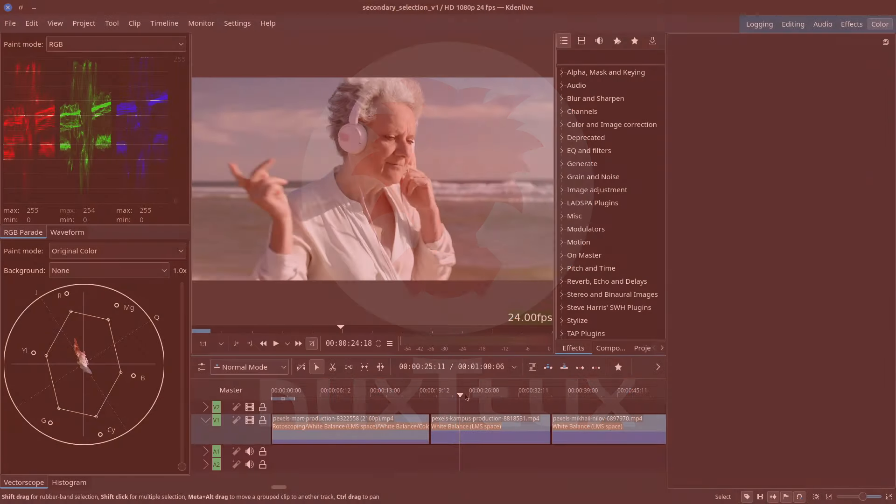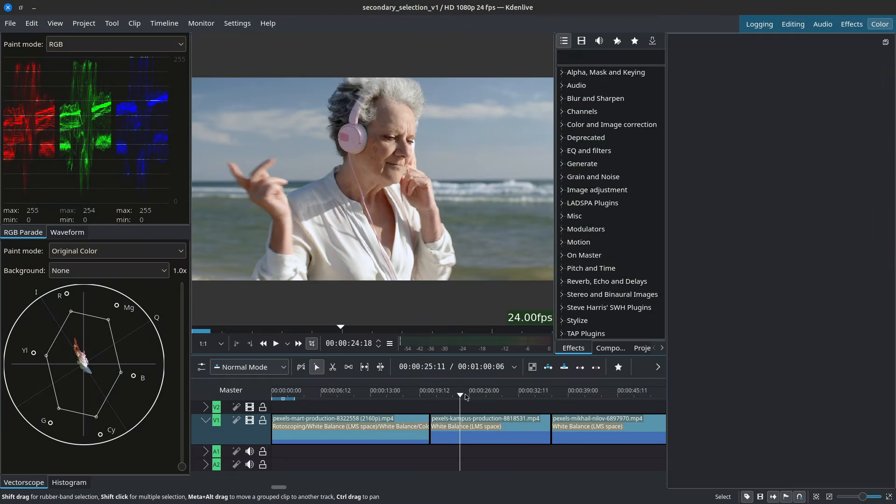Hi and welcome to Nuxtox Creative Studio. My name is Jonathan and in this video I'll be showing you how you can do secondary color selection inside of CadenLive. Let's get started.